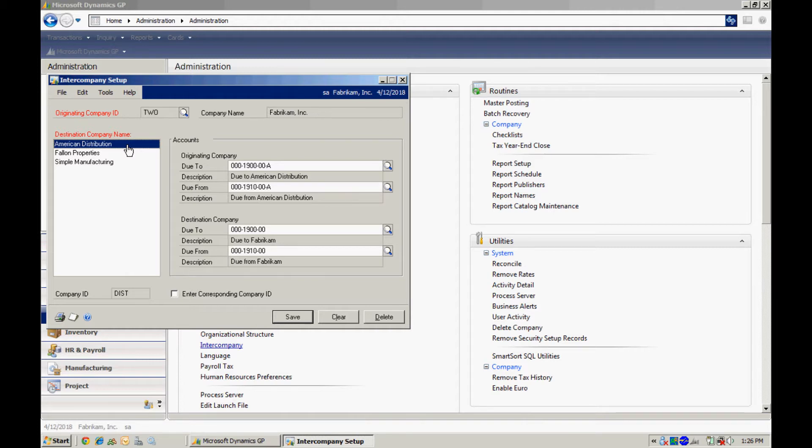By having intercompany set up this way, I make sure that the ledgers in both companies are balanced and also that I can easily identify where that money is coming from and where it is owed. So here you can see a typical setup. I've got due to and due from in each company.